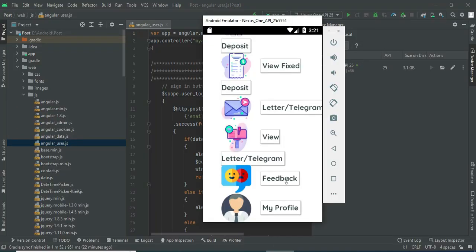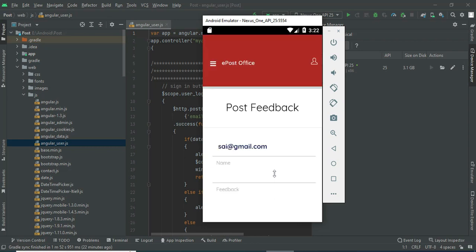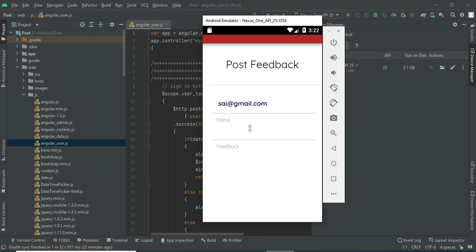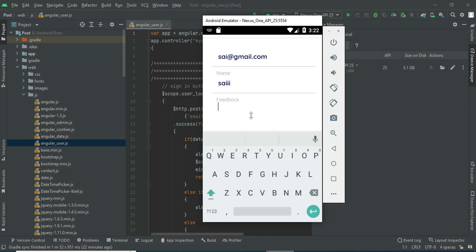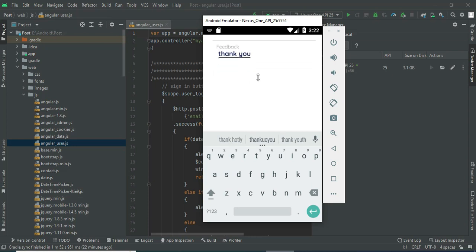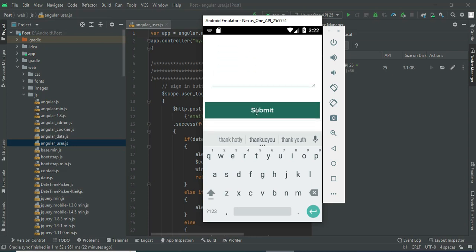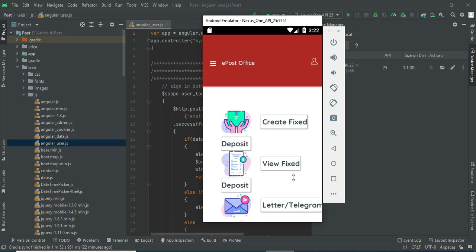Click Feedback. If you want to post feedback, enter the feedback details like name and feedback message. Once entered, click the Submit button. Feedback is submitted successfully.